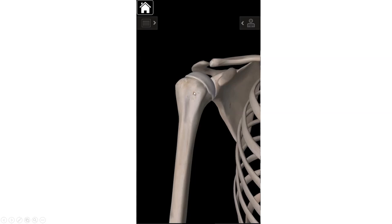The intertubercular groove is also known as the bicipital groove, which may be easier to remember. The reason it's called that is that the long head of your biceps runs through that little groove. The long head of the biceps actually originates from the top of the glenoid, and that tendon runs underneath the acromion, between the greater and lesser tubercles, with a little ligament that keeps it attached to the bone.